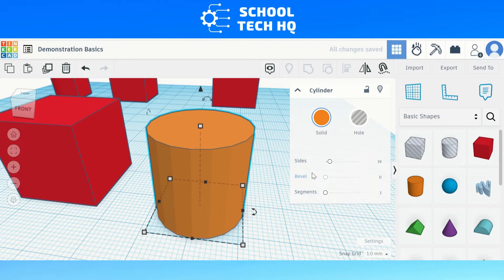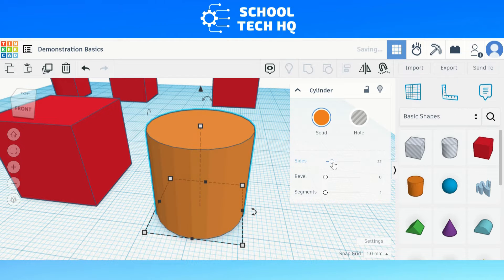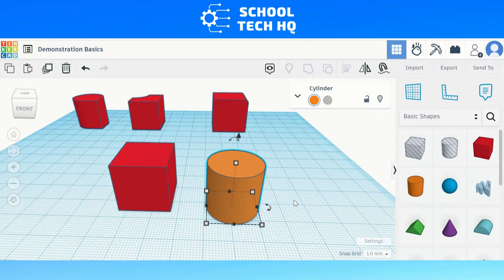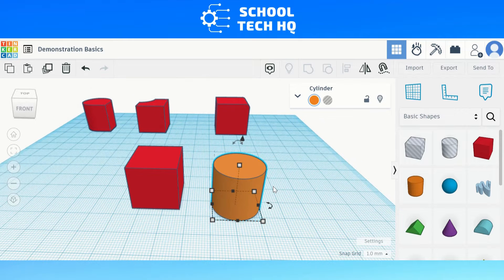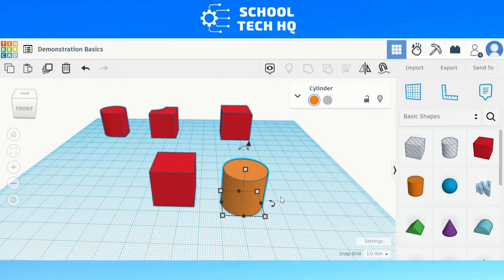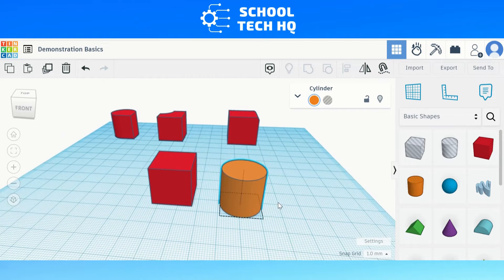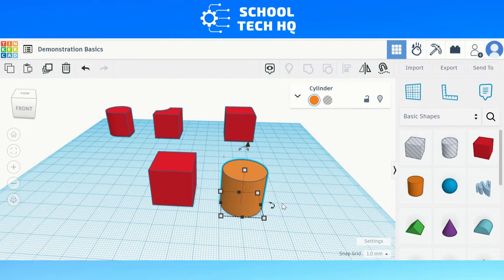However, this doesn't get us the curved edge we are looking for, because what happens when you only want one side, or only two sides, or only a section of the design that you want to have a curved edge — not the whole thing? Well, that's where we have to be creative. So here are the two methods.